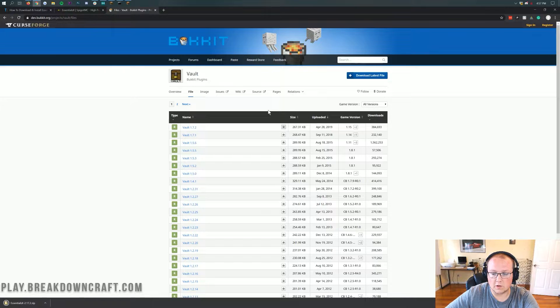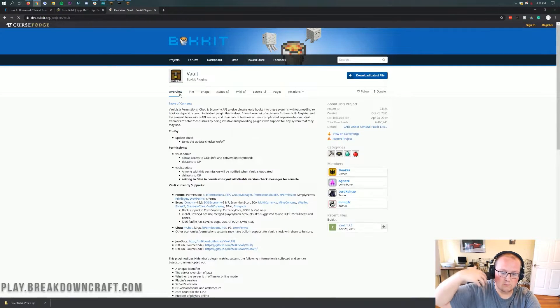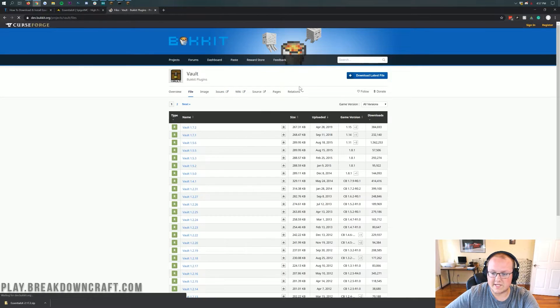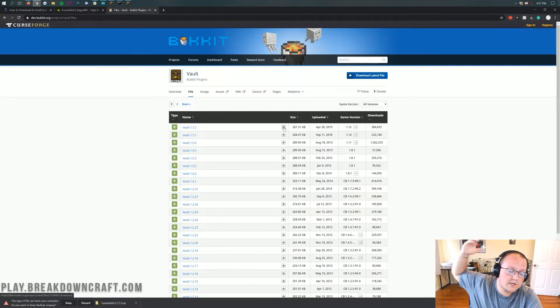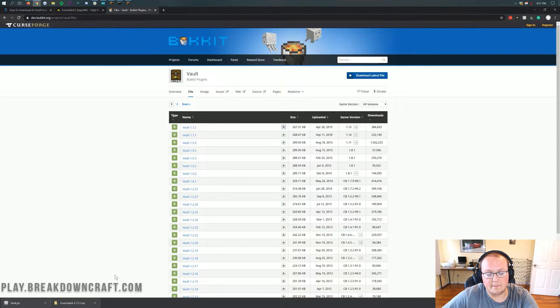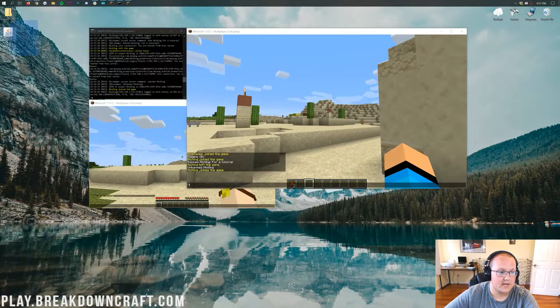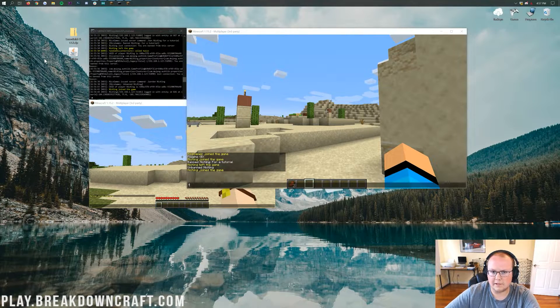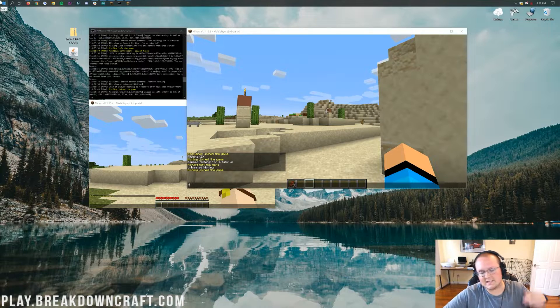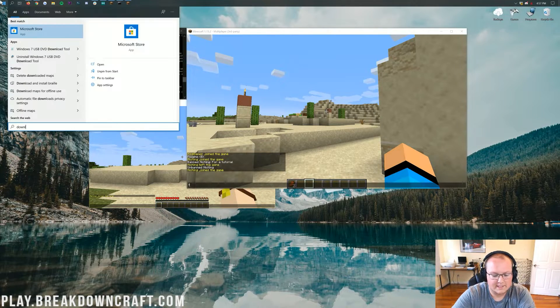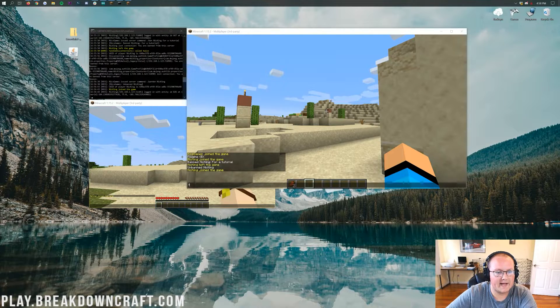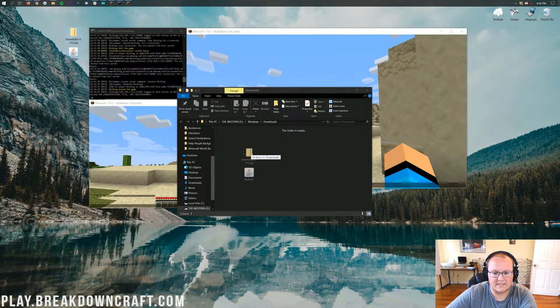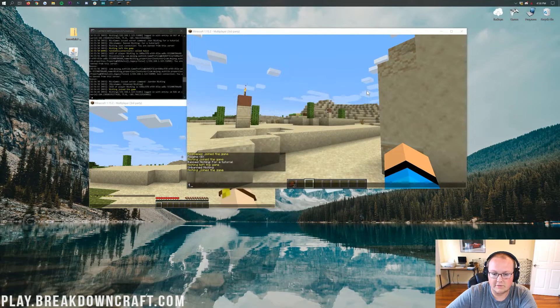Essentials does require Vault to work correctly, so we're going to go to Vault, which you can find in the description down below. When you click on that, it will take you here where you can click on File, Download Vault for your version. In my case, I'm just going to be grabbing the most recent one because we're on 1.15.2. I will save it. Now we're minimizing my browser. Here we have on our desktop Essentials and Vault. These might be in your Downloads folder. If you want to know how to get to that, just click the Windows icon, type in Downloads, and then you'll see Downloads File folder in Windows. Open that and they will be in here. Drag them to your desktop just for ease of use.